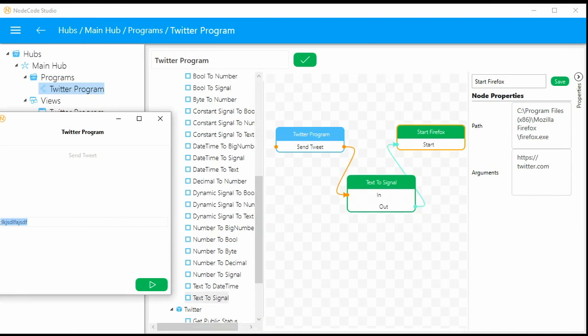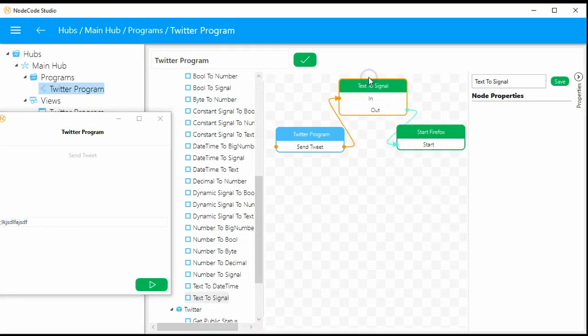Now if we click the go button, no matter what we type in here, once we hit it we will see Firefox open up. So now that you see how that's done, we're actually going to leave this as it is and add another node to actually send the text straight to Twitter.